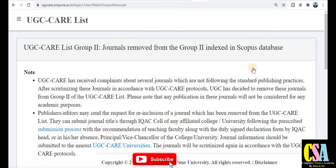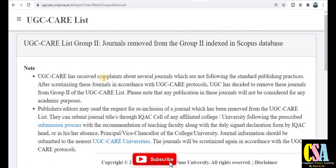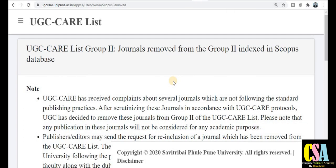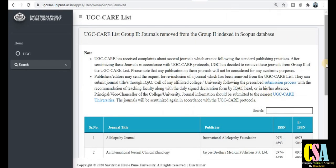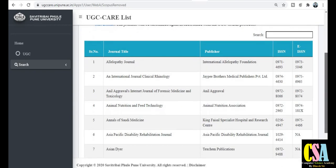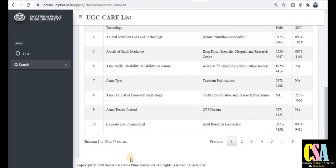So these are the categories of the UGC CARE list. UGC CARE has received complaints about several journals — बहुत सारे researchers ने complaints भेजी हैं कि यह सारे journals कुछ problem से उनकी guideline को follow नहीं कर रहे हैं। That's why UGC ने इनको remove कर दिया अपनी list से। You can see here the serial number, journal title, publisher, ISSN number, and electronic ISSN number — सभी clearly mention किया हुआ है। आप यहाँ journals को accordingly check कर सकते हैं।